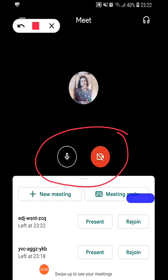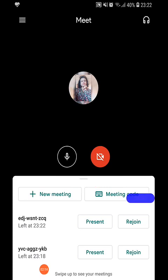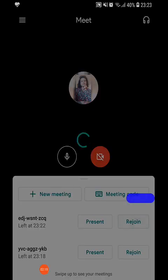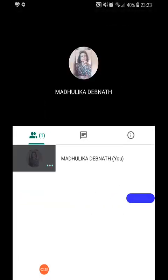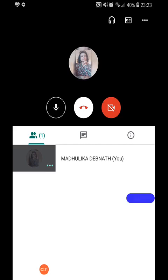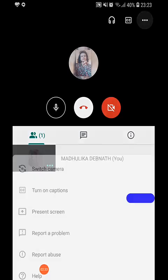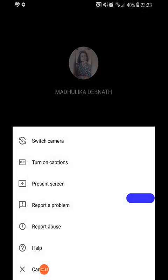Whenever you want your video on, you can turn it on by clicking on it. Let us rejoin one of the meetings and see the other features of the Google Meet app. We can see three dots where there are many options. If you switch camera, you will be moving from selfie mode to the other side of the mobile.